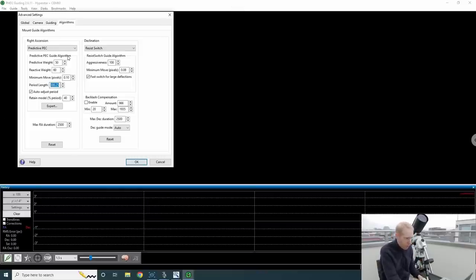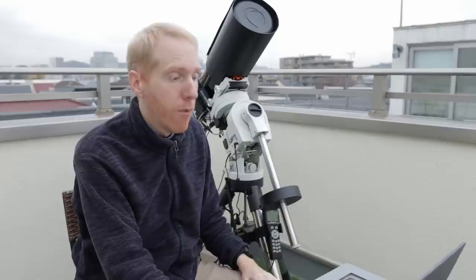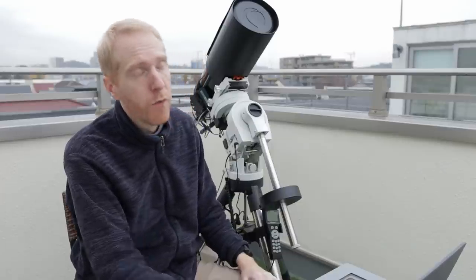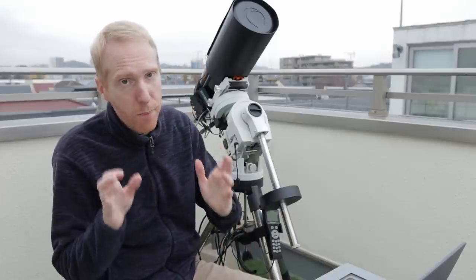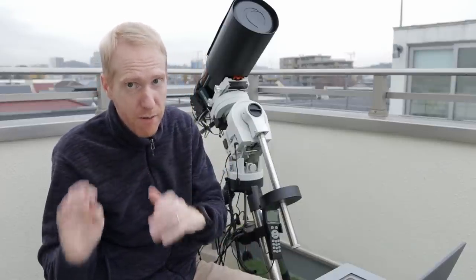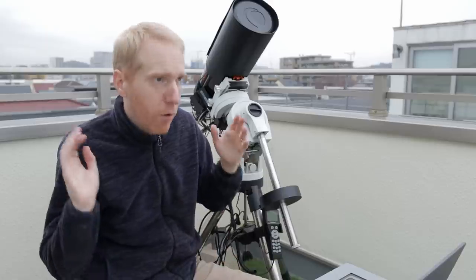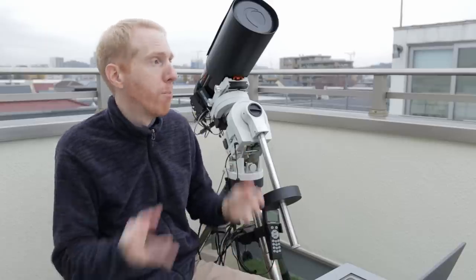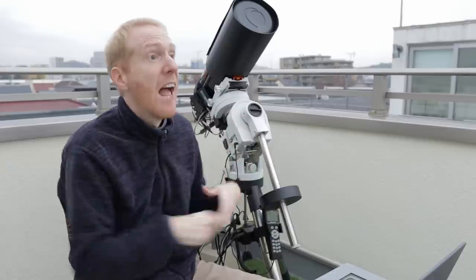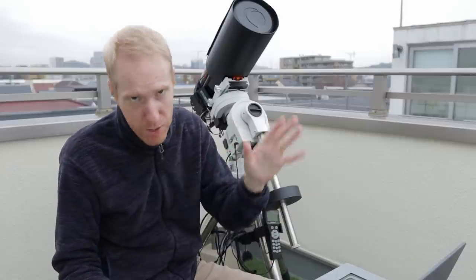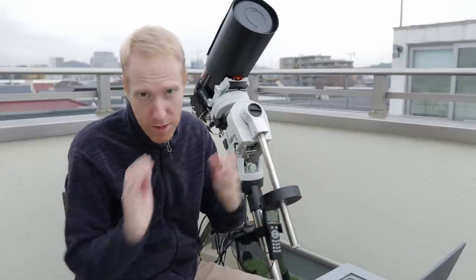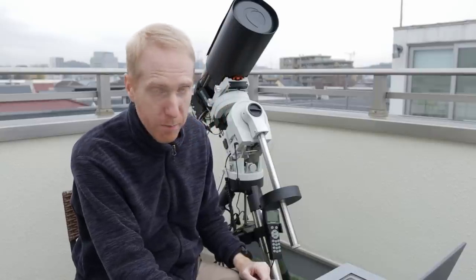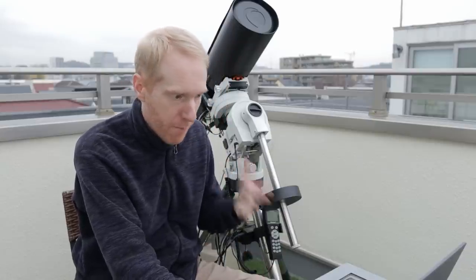So predictive PEC, it's another great way to help your guiding in PHD2 if you have a worm gear drive. If you have predictive PEC enabled, you want to make sure that you have any other periodic error correction methods disabled. So don't try to have permanent periodic error correction and predictive PEC. It's just going to be a mess. So one or the other. And that was my next tip.